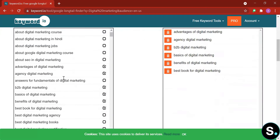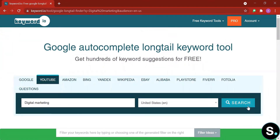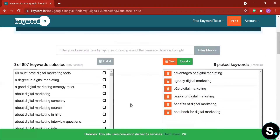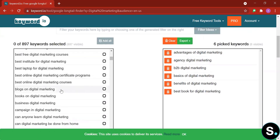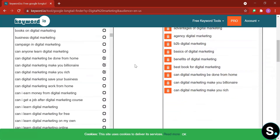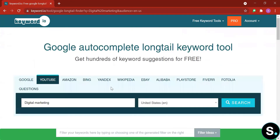Let's try other platforms to see if there's any difference. Now we're on YouTube. Let's search with the same keyword. For YouTube, it was able to generate almost 900 keywords. You can continue to add these keywords into your list — the list you just made previously with the Google keyword research.